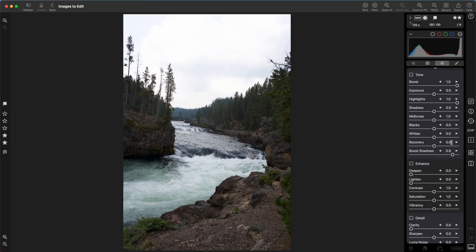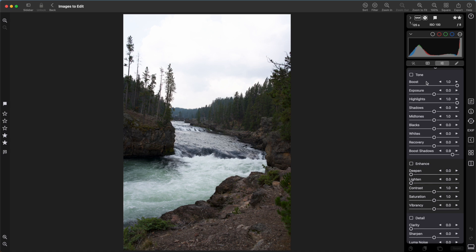Next is tone. The tone adjustment is an important one for controlling brightness in the image. The first one is boost. Boost is a very important slider when recovering highlights, and you won't find it in apps from other companies. It controls a key part of Apple's raw decoder.